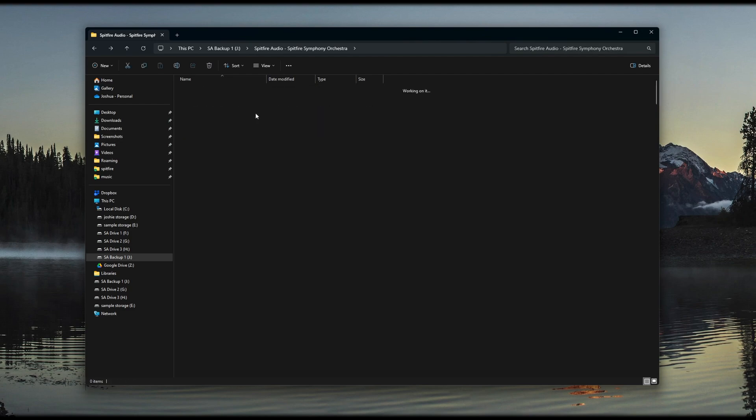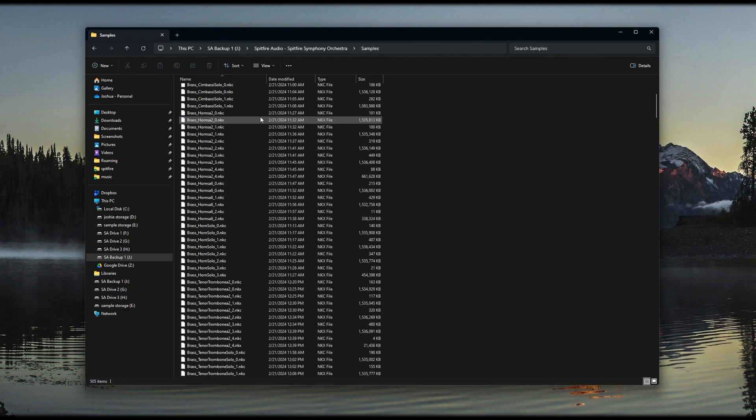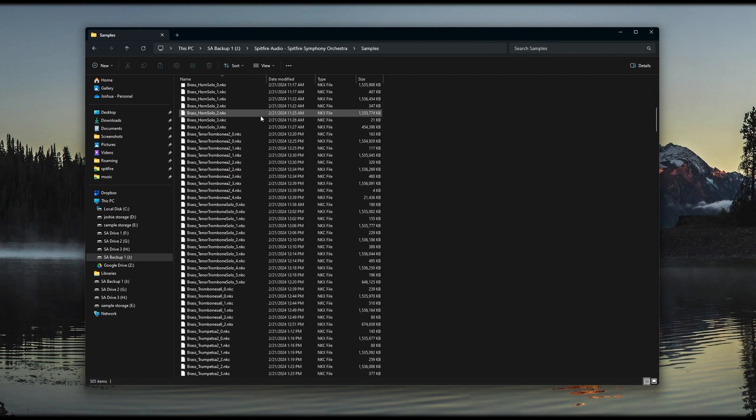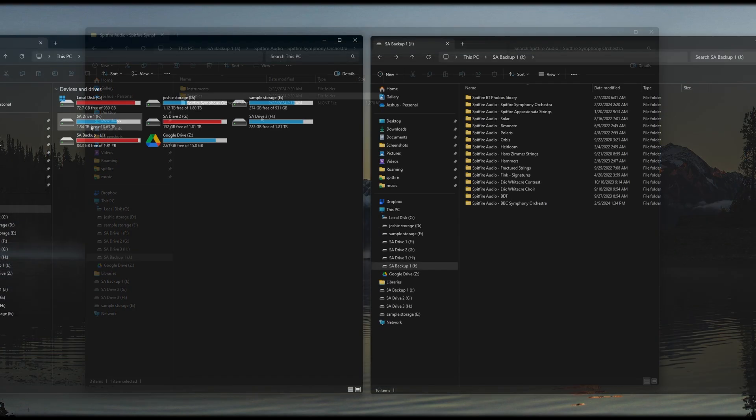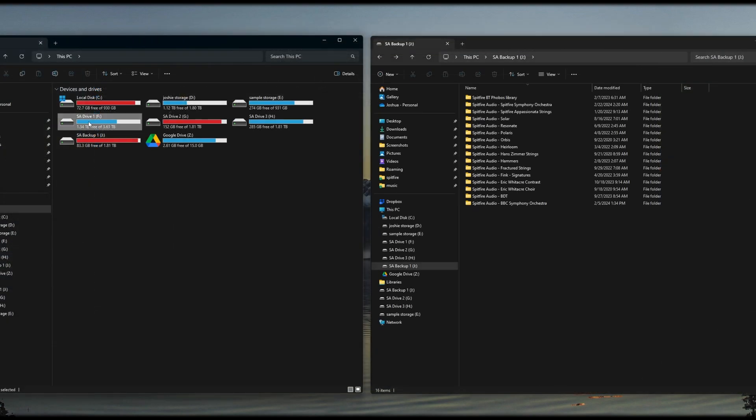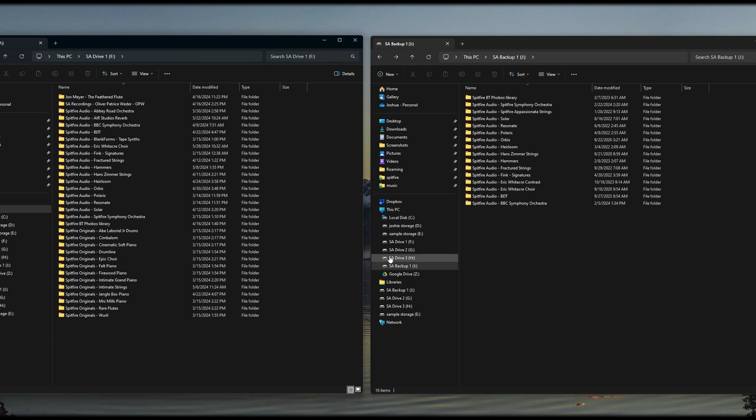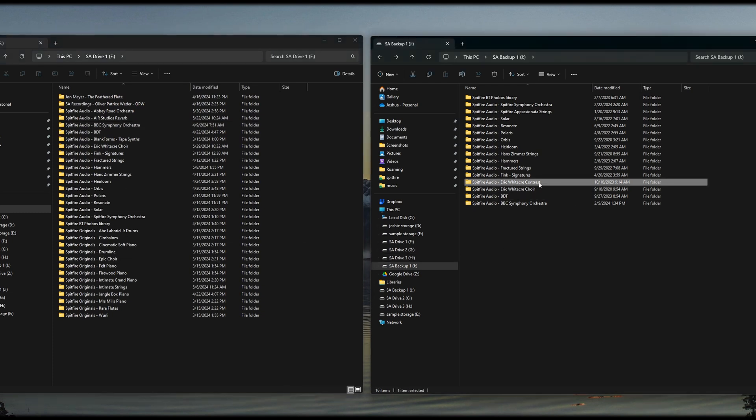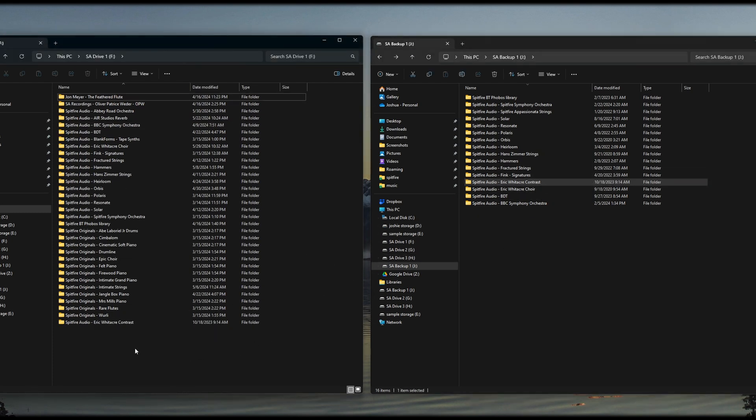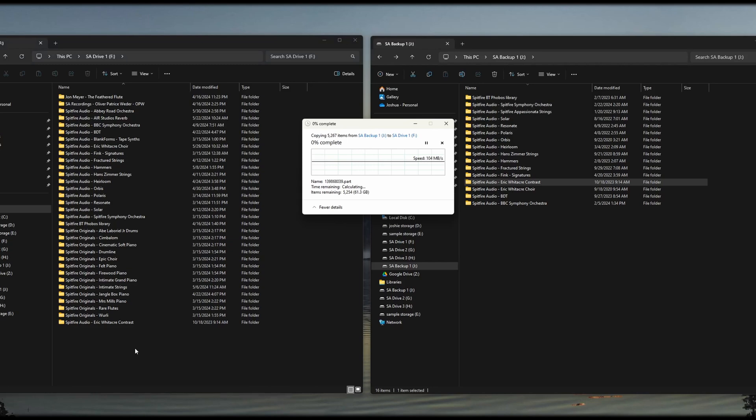Once you've confirmed this, you're ready to copy the contents onto your system. To do this, simply drag and drop the entire folder to the location you want the library stored in. This may take a few minutes, but once the folder is copied, you can start the install process.